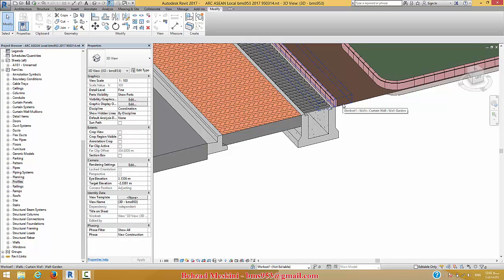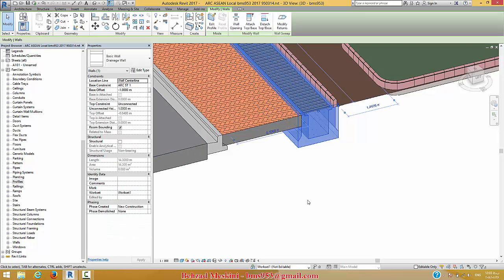One important thing is about the information. If you use the modeling place tool for this type of modeling in the project, all the information you have is volume. But if you use this method, the final result gives you length, all the information about the location line, top constraint, base constraint, and so on — and you can manage your model very fast and very easy.